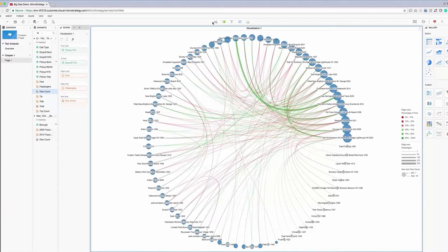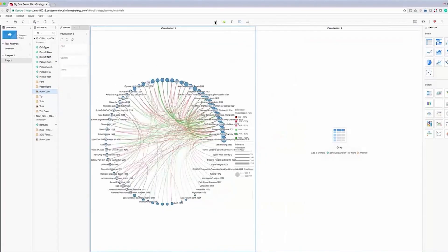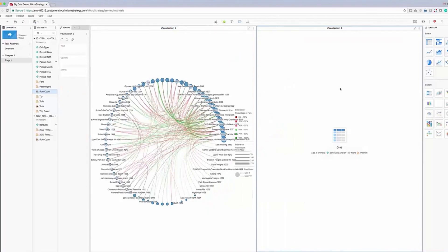Then, we'll add a KPI widget so we can get a better idea of exactly how much data we're visualizing.